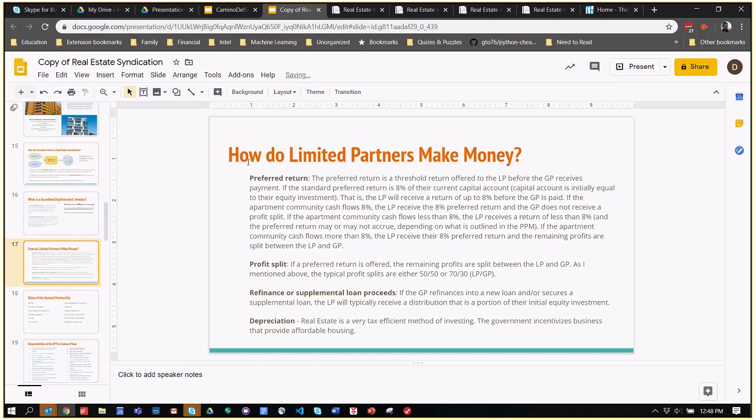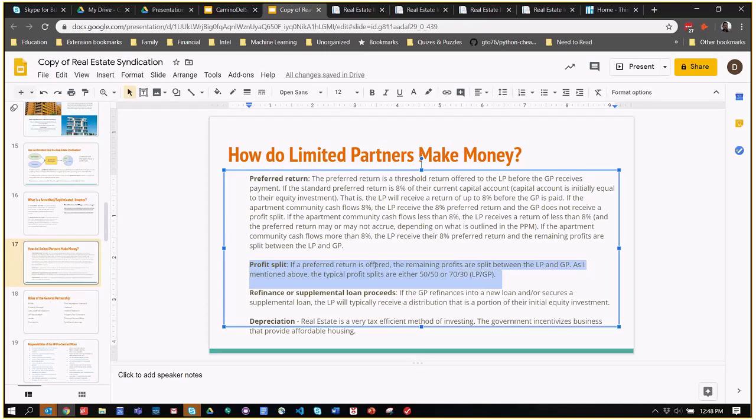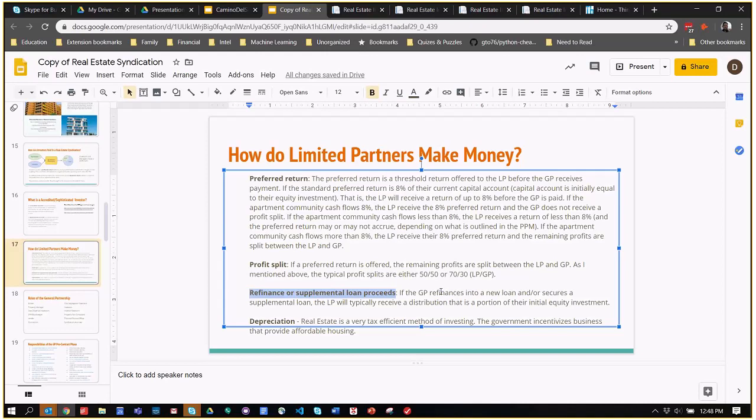How do limited partners make money? They make their money from the preferred return, which is paid on a monthly or quarterly basis, plus the profit split, which is at the sale of the asset or the refinance. Any refinances that are in between might return a significant amount of the capital to the limited partners, but they'll retain ownership of the amount that they originally invested. If they put in $100,000 and that was enough to own 5% of the building, they retain that 5% ownership even if their money is sent back to them through a refinance. They maintain their equity ownership and depreciation.